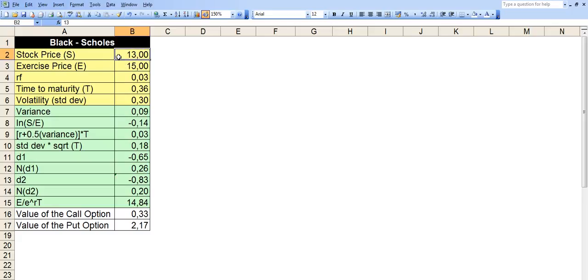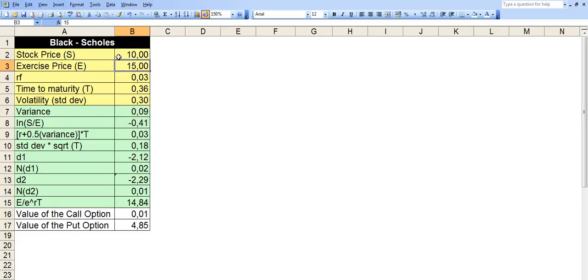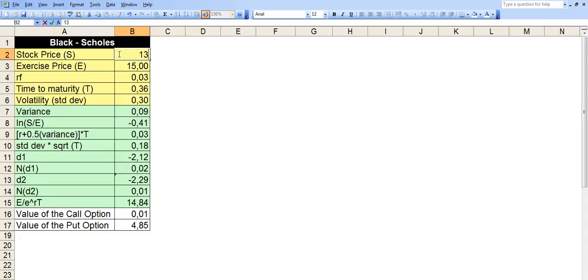So if the price goes down to $10, then the option value of the put option will go up significantly to $4.85 from $2.70. So this is how the option value is sensitive towards the stock price, the current stock price. Let's go back to the initial number.